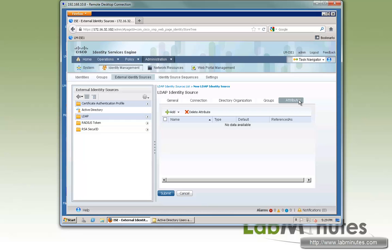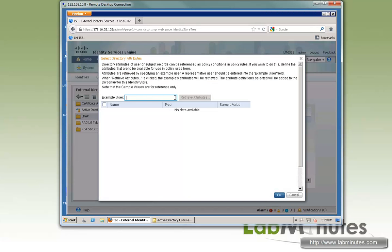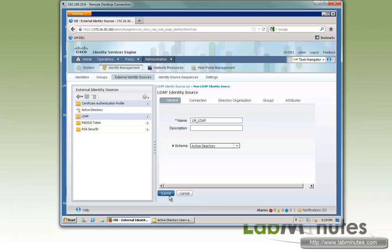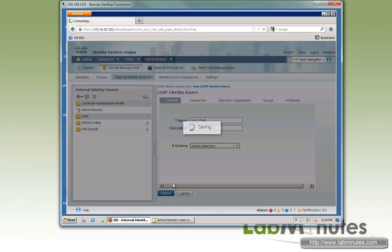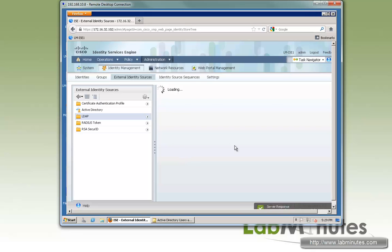If you desire to use additional LDAP attributes, then you can go ahead and do that also right here. Just perform a similar type of search and add that particular attribute. So now we are done with the configuration of LDAP. Go ahead and submit.